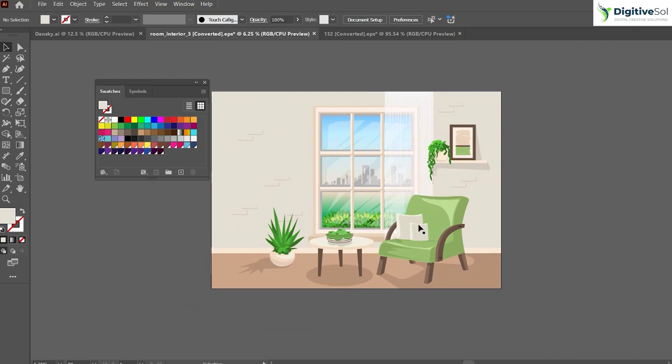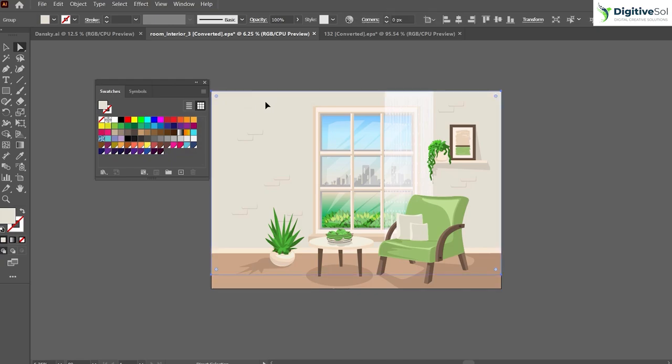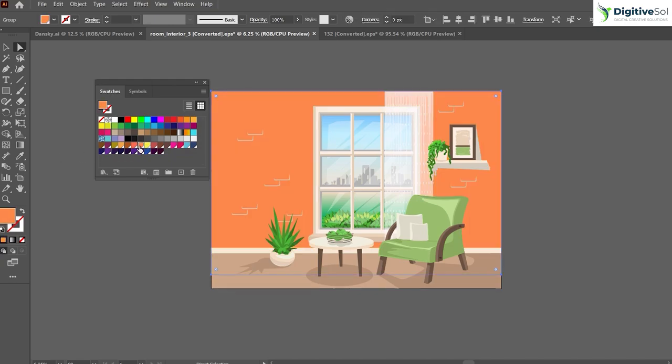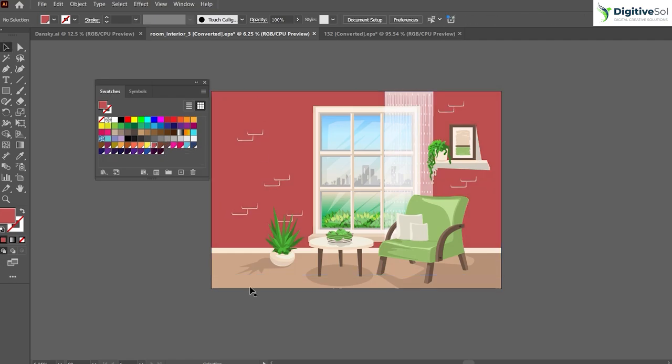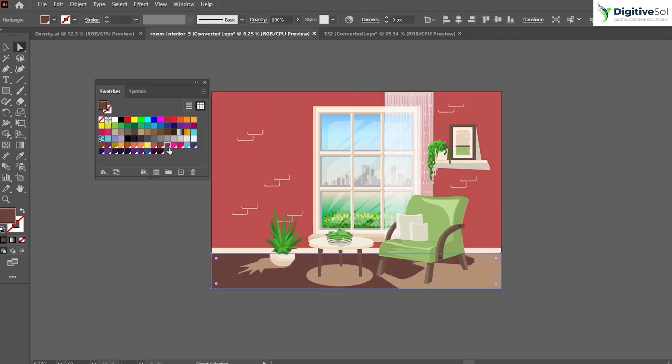Simply use the Direct Selection tool with shortcut A, and here you can change the colors. You can change the color of the wall—for example, like this. We can also change the color of the floor, keeping it dark or dark brown.